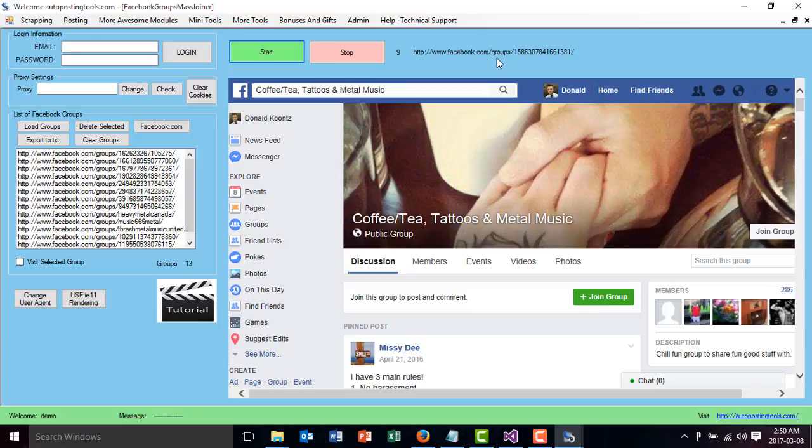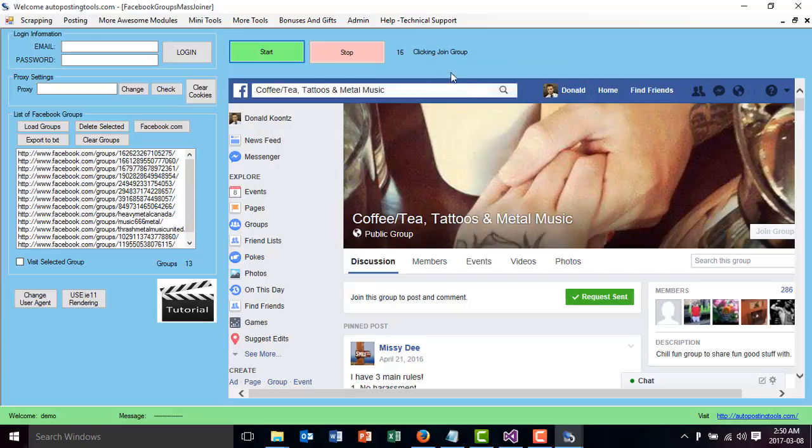Now it's going to join to that group. At second 16 it joins to the group. You will see that it's going to send a request or request sent.